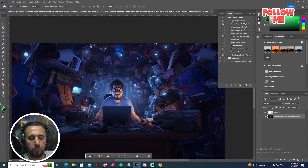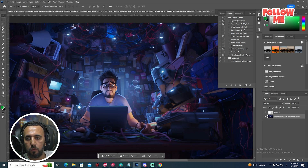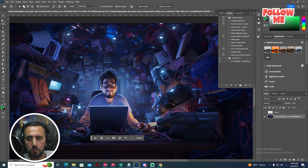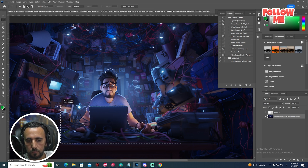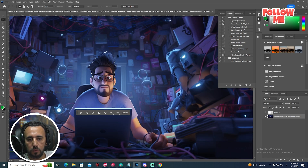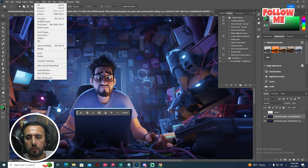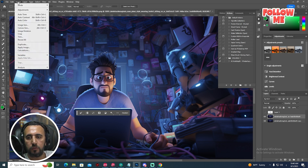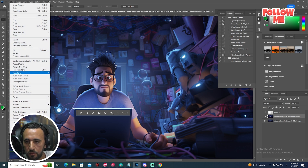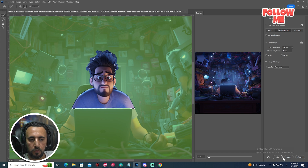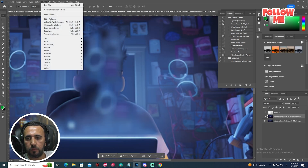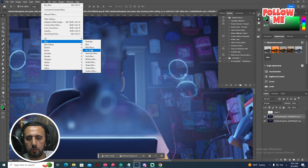Now we need to remove this guy from the background. Select this one, then select the area we need to remove. Duplicate this photo, then go to Select > Modify > Expand by 1. After that, go to Edit > Content-Aware Fill. Merge layer. After that, make a blur — box blur.